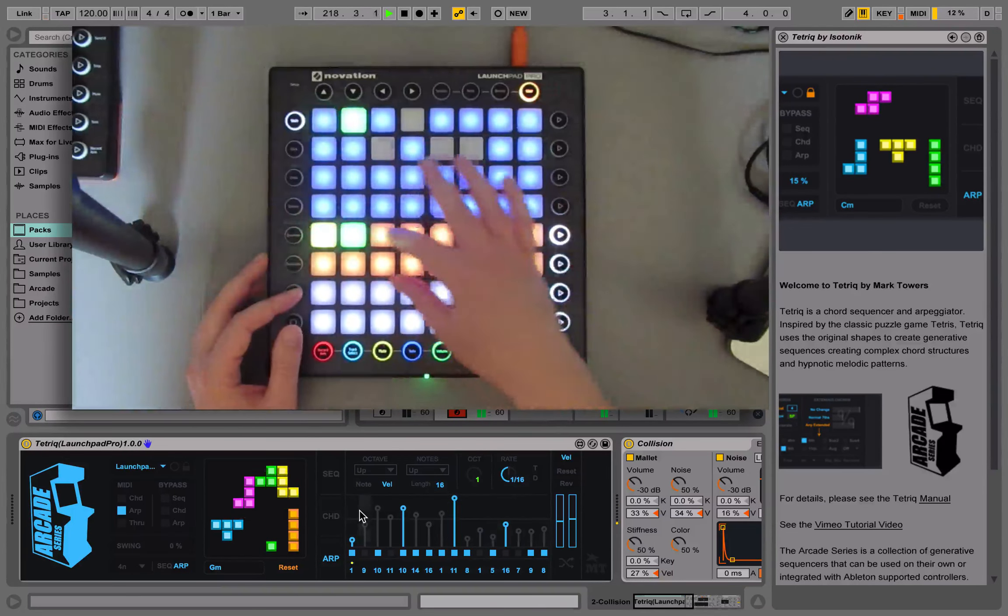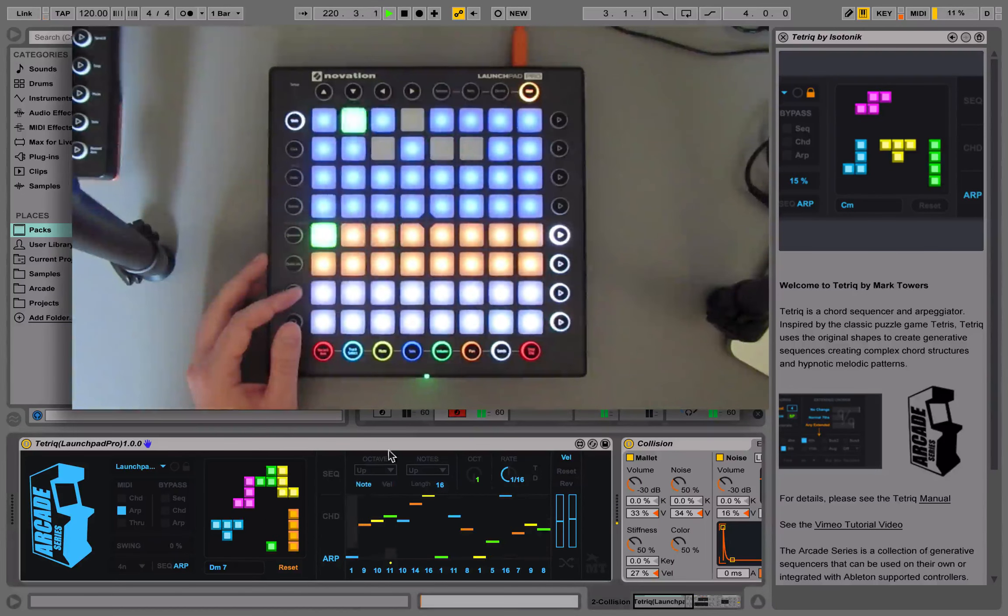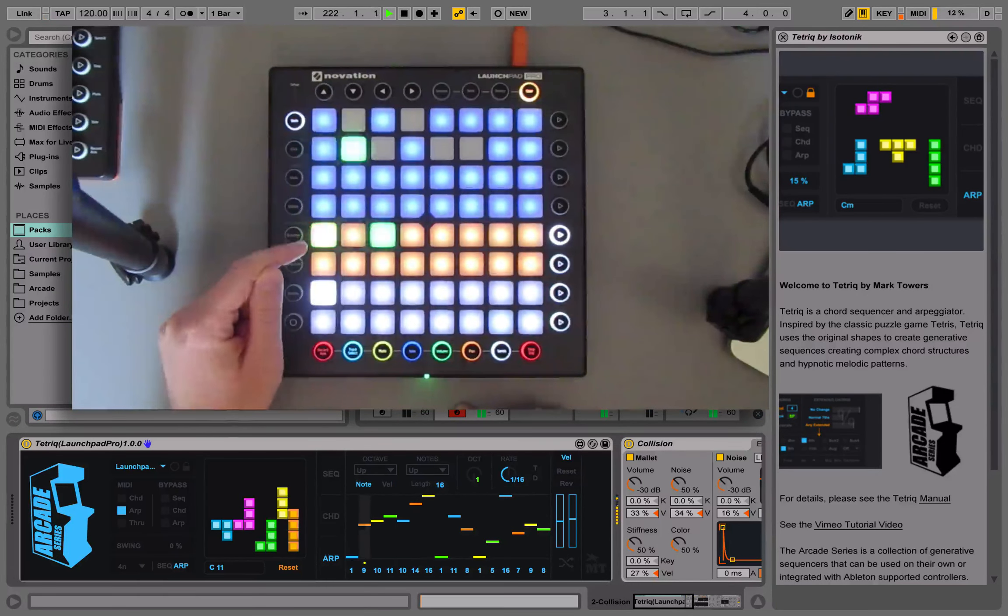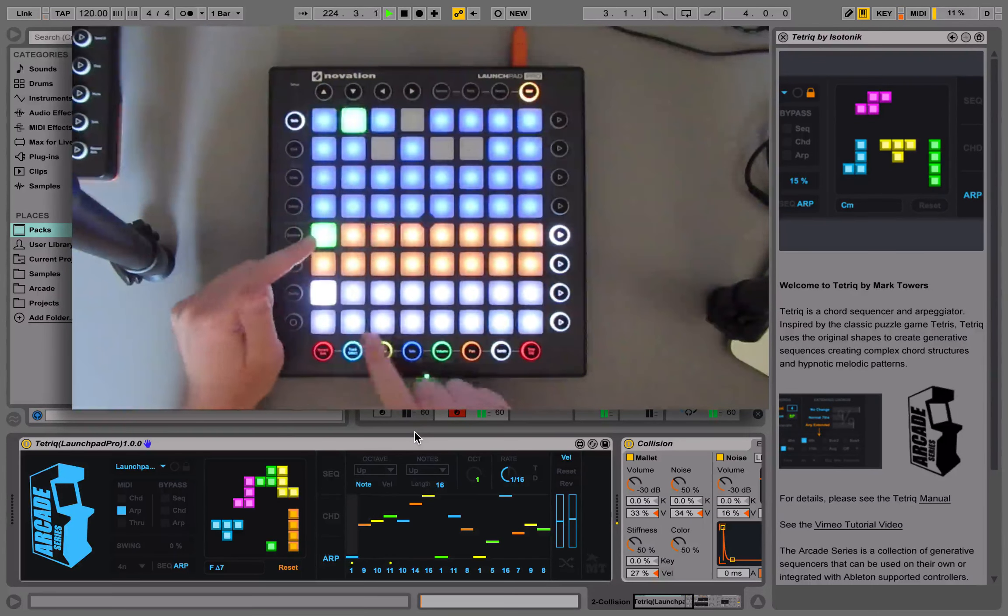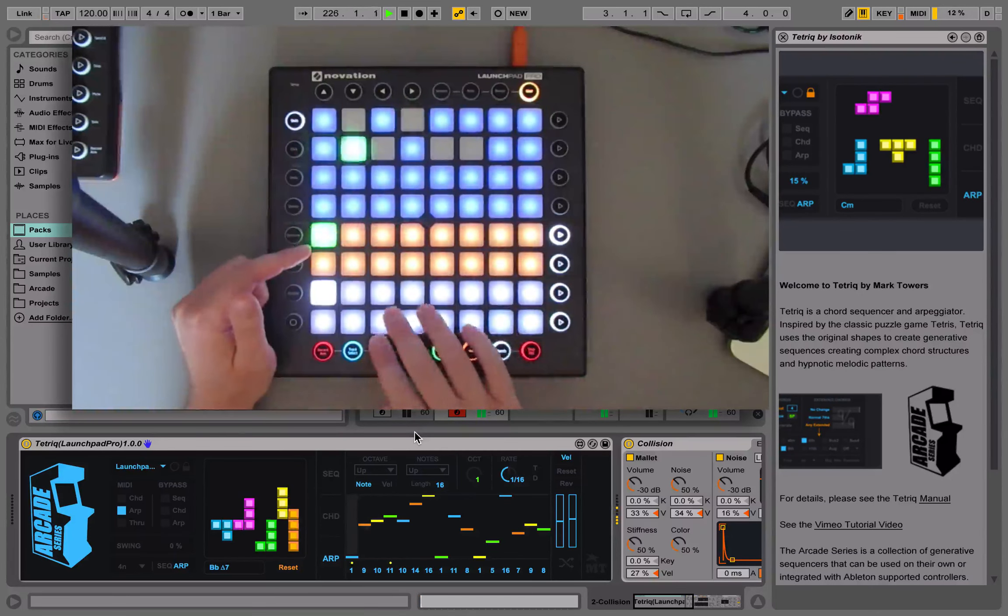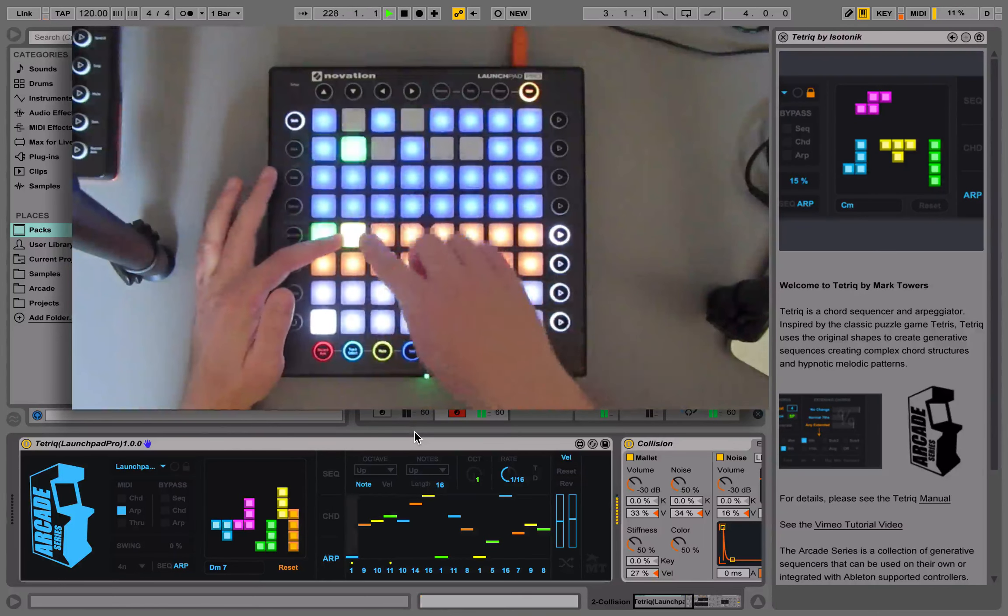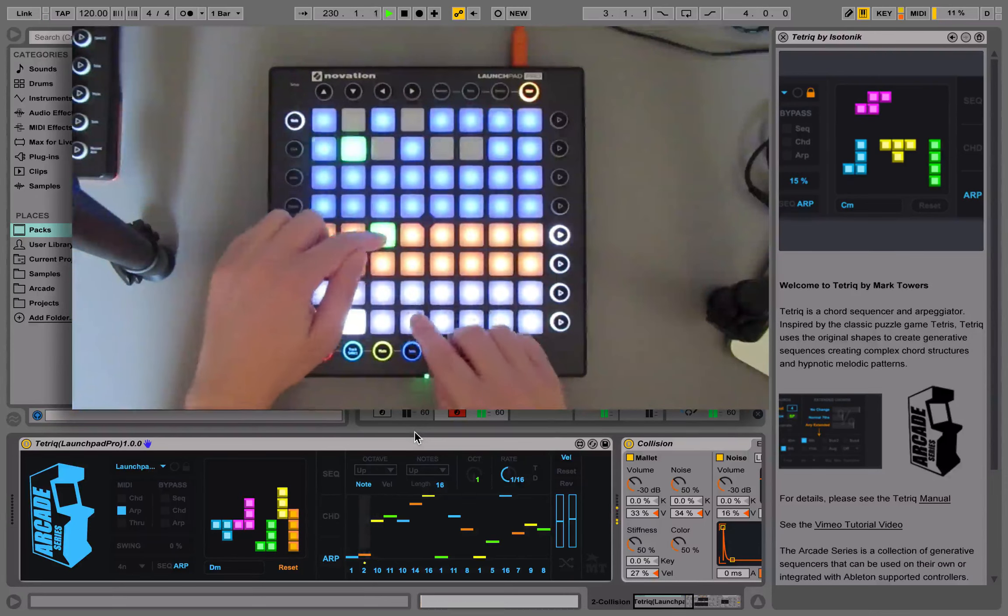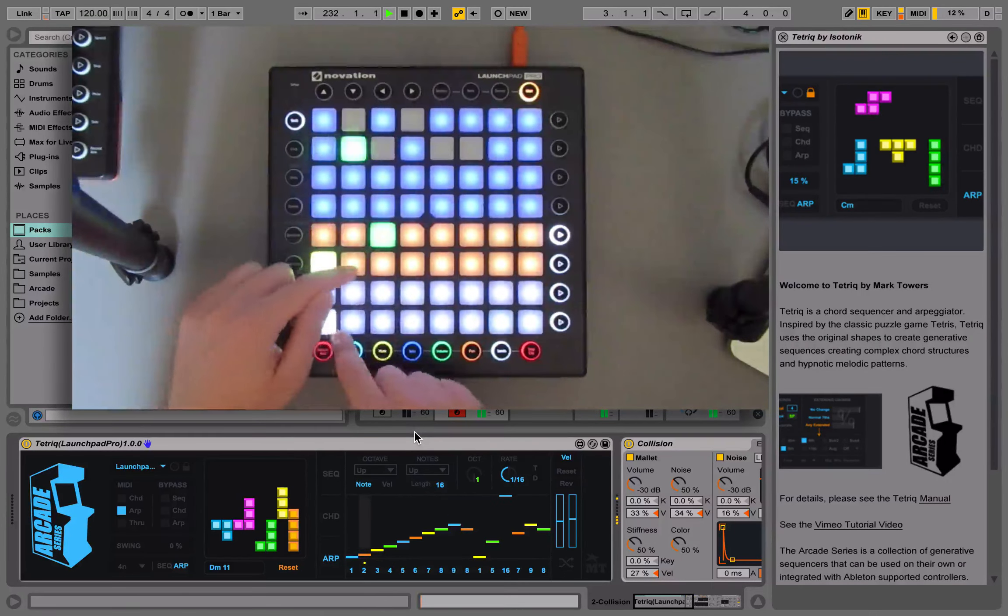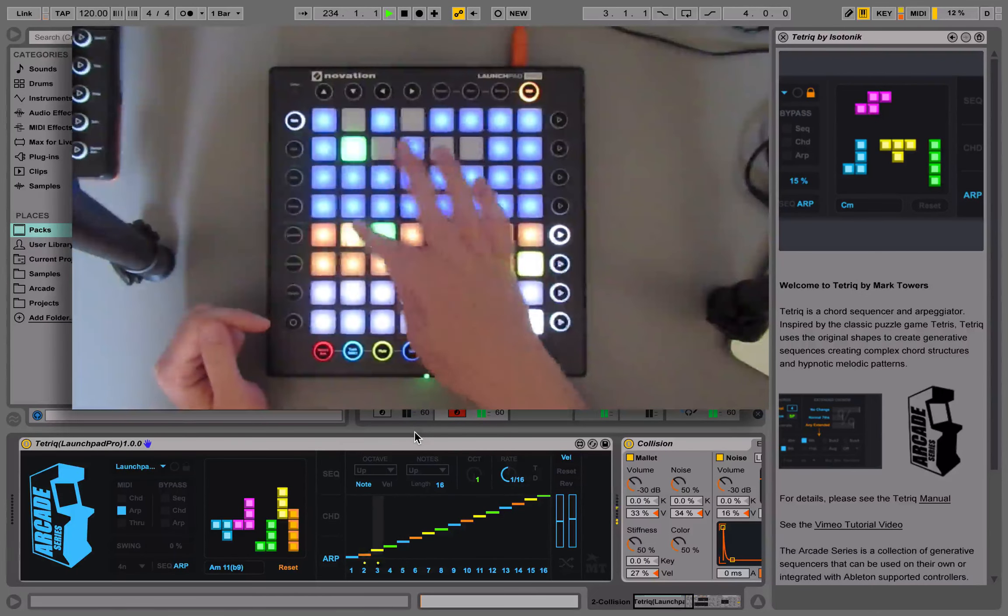The orange section represents the note order sequencer. What we can do with this is by clicking on a note, we're choosing one of the 16 different notes and then the white section determines the order. At the moment one is one but two is nine. So we could switch this back to two like so.